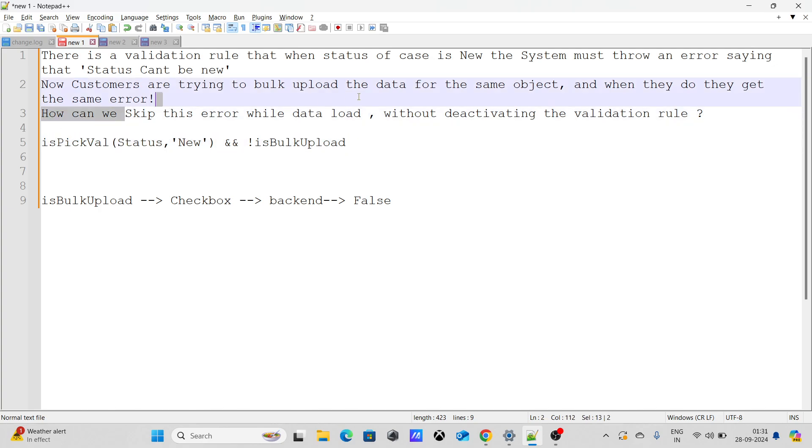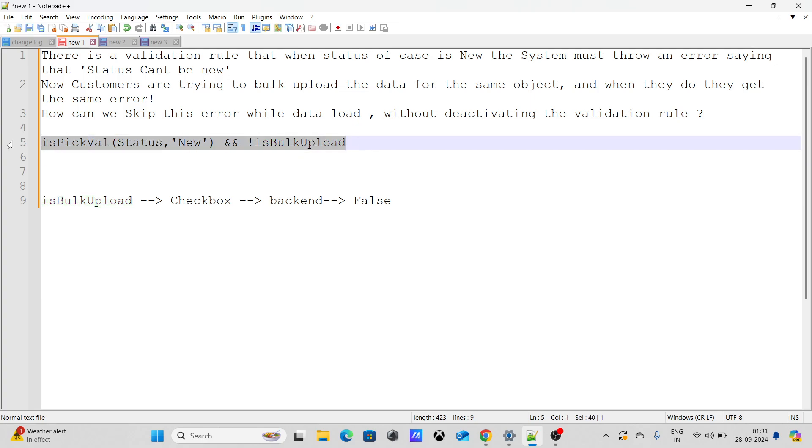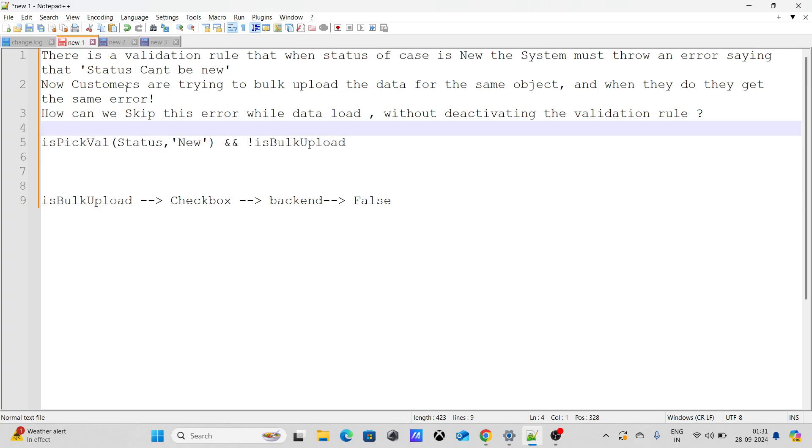Now, if someone wants to do the bulk upload of the data, they can just make this particular field as true. If they do it, the whole validation rule will get completely skipped and then you can bulk upload the data even without deactivating the validation rule. So this was the solution for the first question.